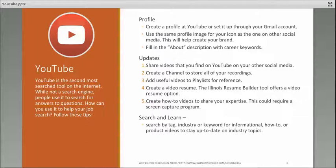Share videos that you find on YouTube on your other social media channels. Create a channel to store all of your recordings and add useful videos to playlists for future reference. Create a video resume.